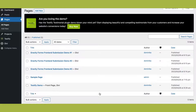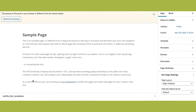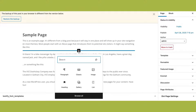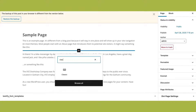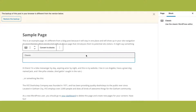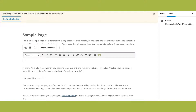Not a Divi user? No problem. Testify is compatible with any WordPress theme, and thanks to the plugin's handy shortcode generator, you can drop Testify shortcode just about anywhere, even in widgets.